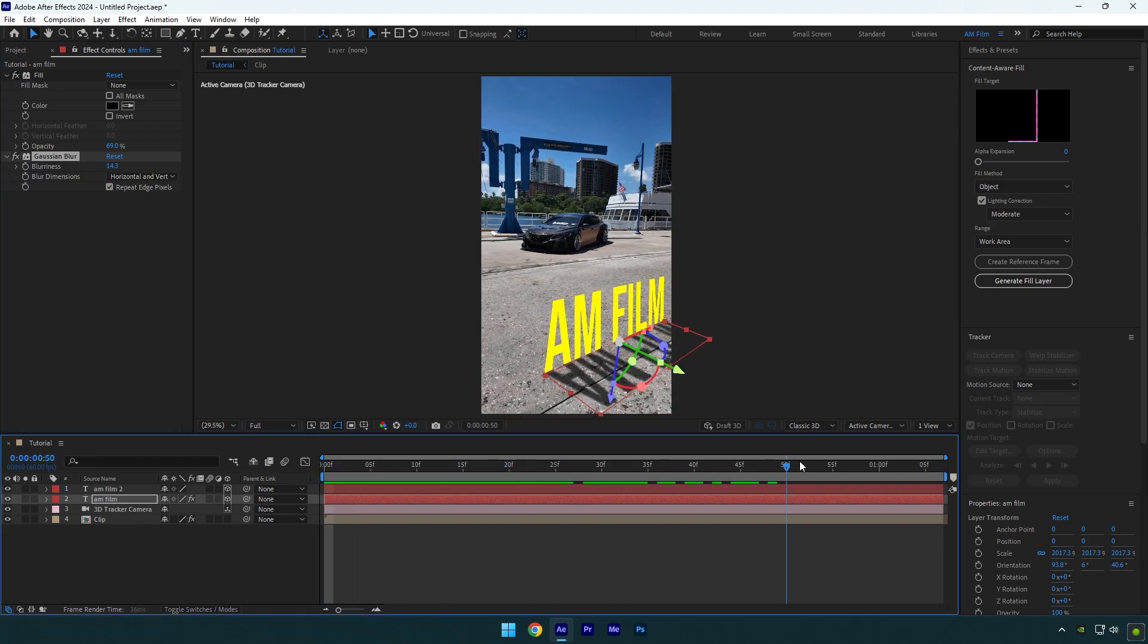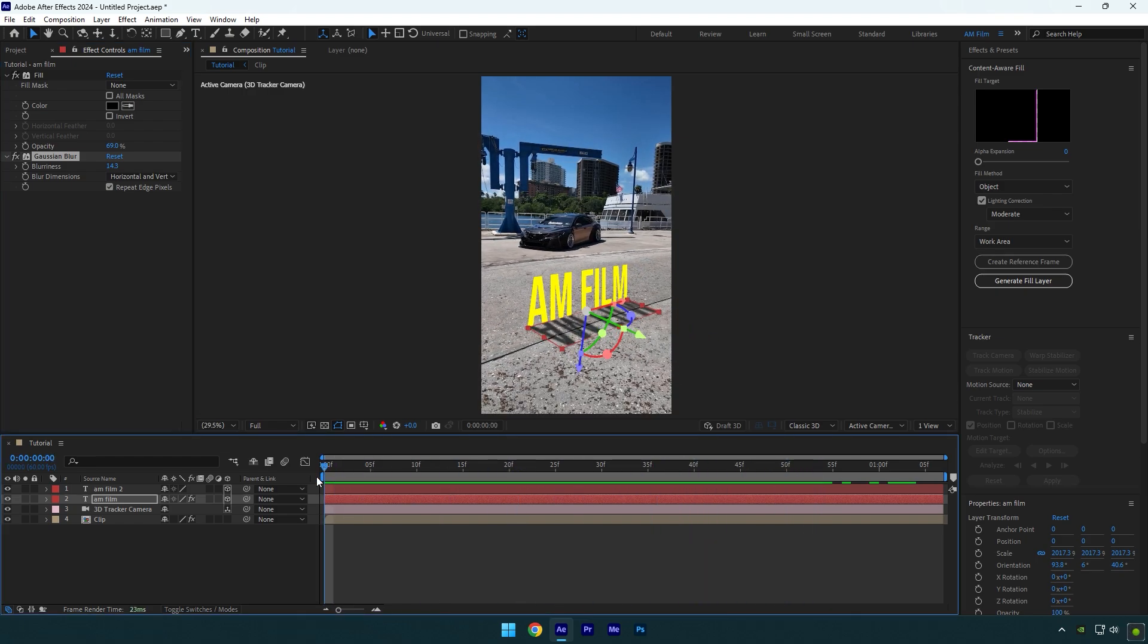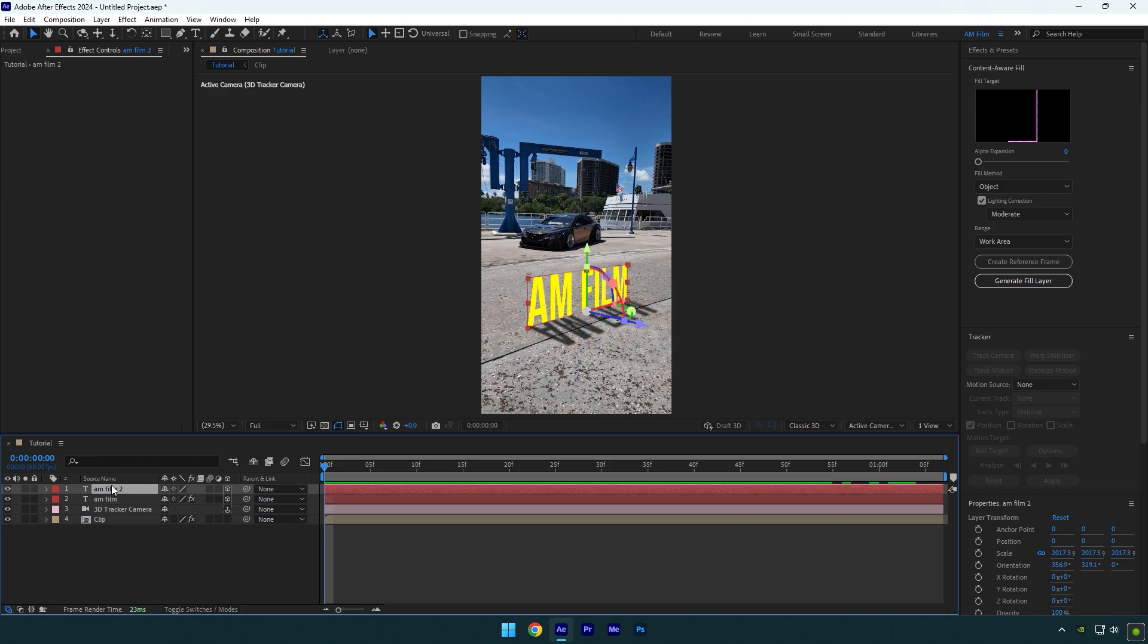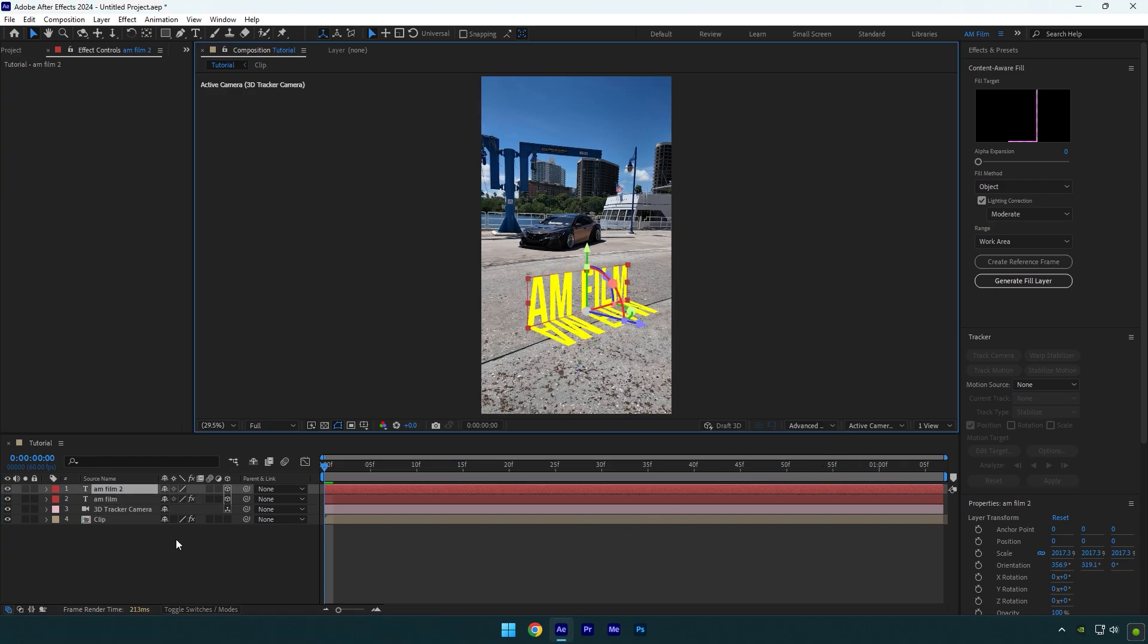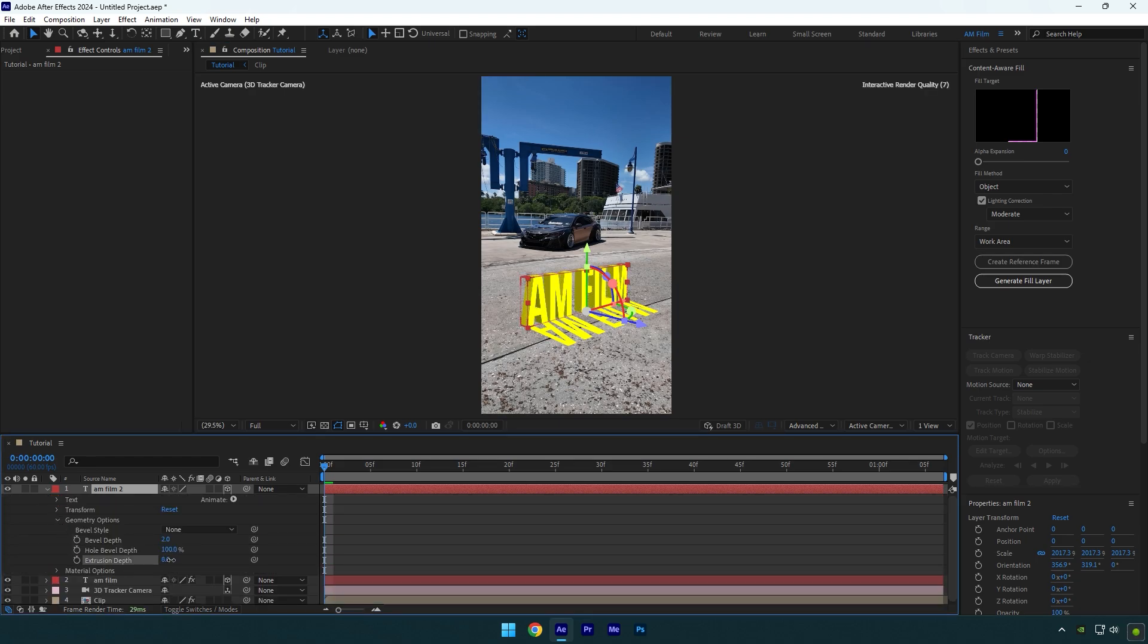Now let me show you how to make your casual text a 3D text without any plugins. Select your top text layer and make sure to change your 3D from classic to advanced 3D. Now open your text settings, open geometry options and increase extrusion depth.